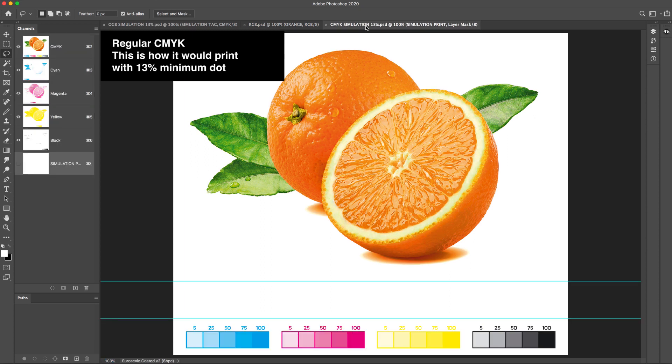Regular CMYK. This is how it would print with 13% minimum dot.